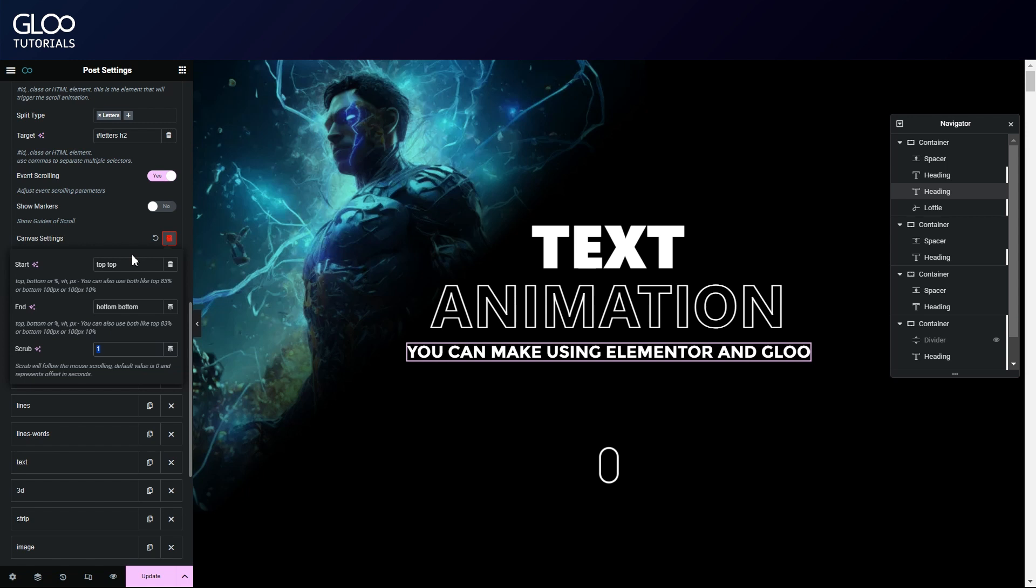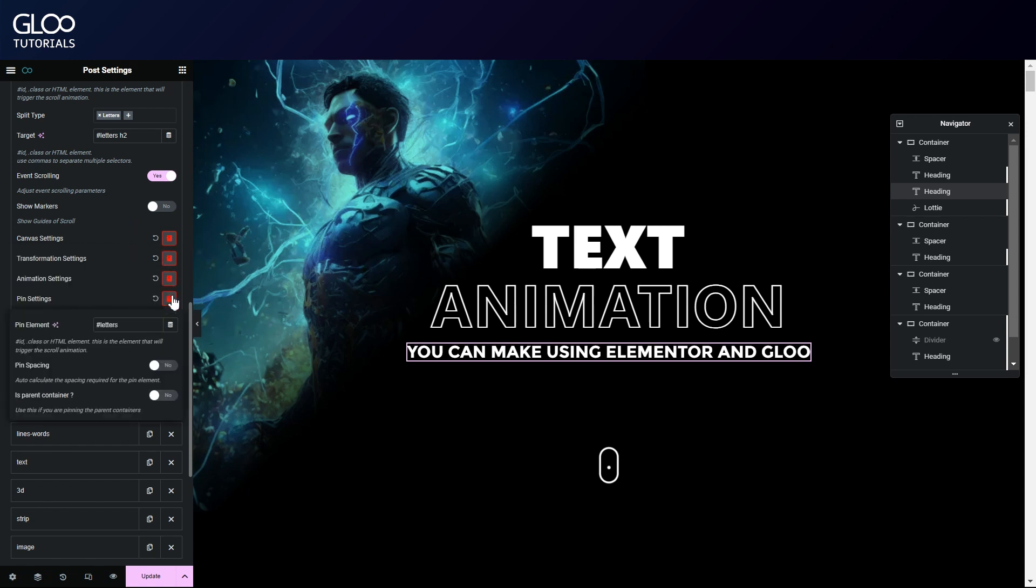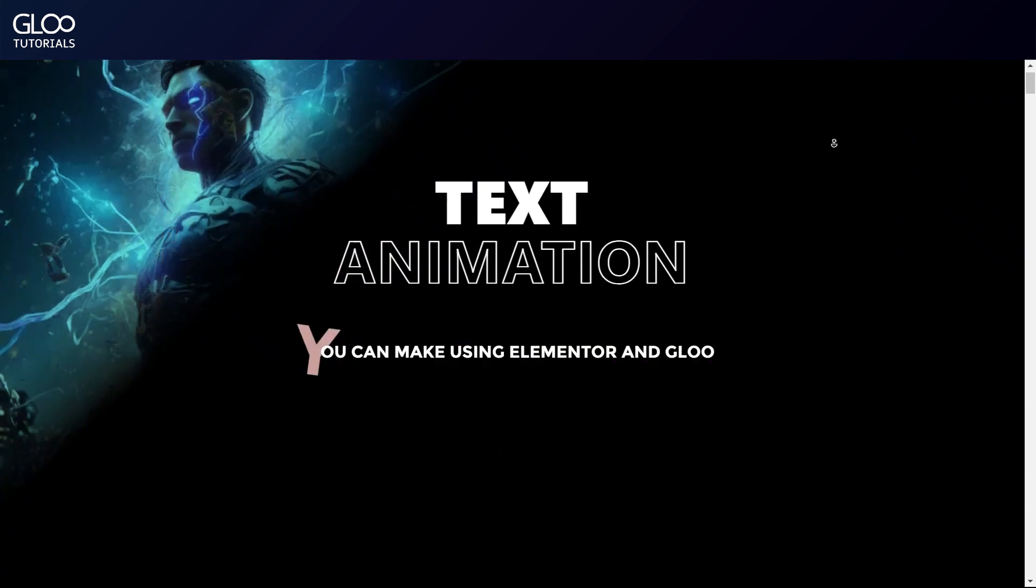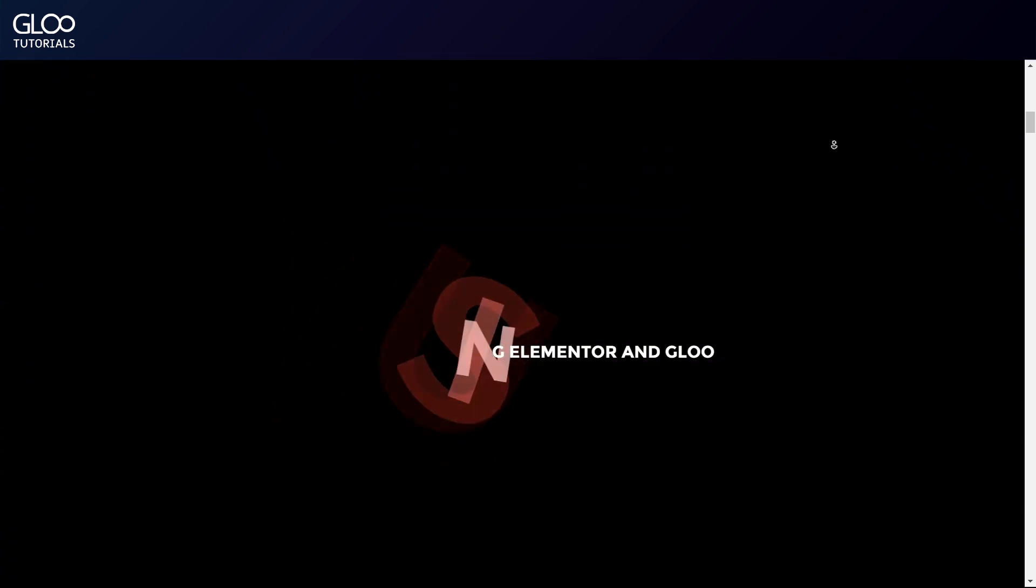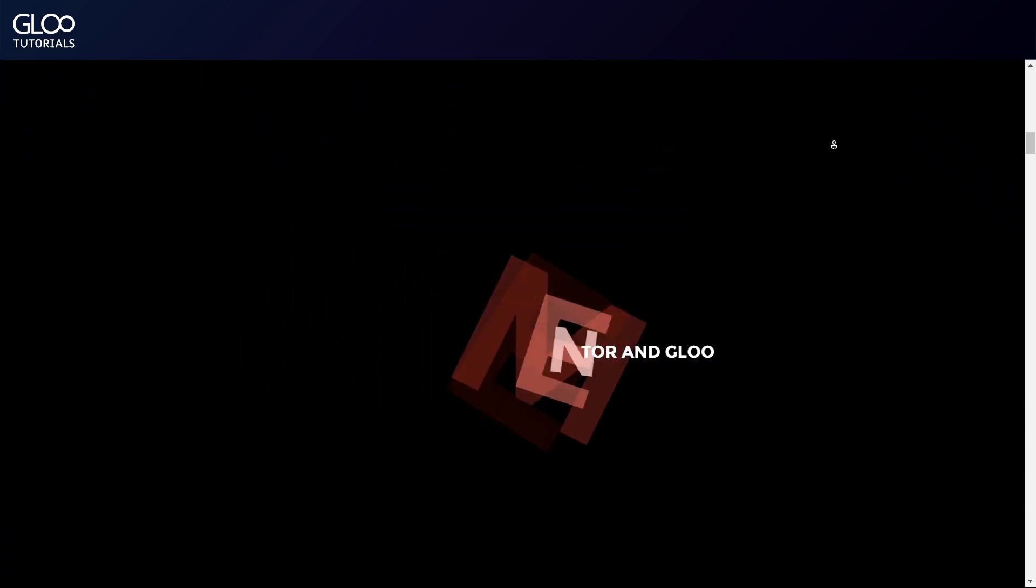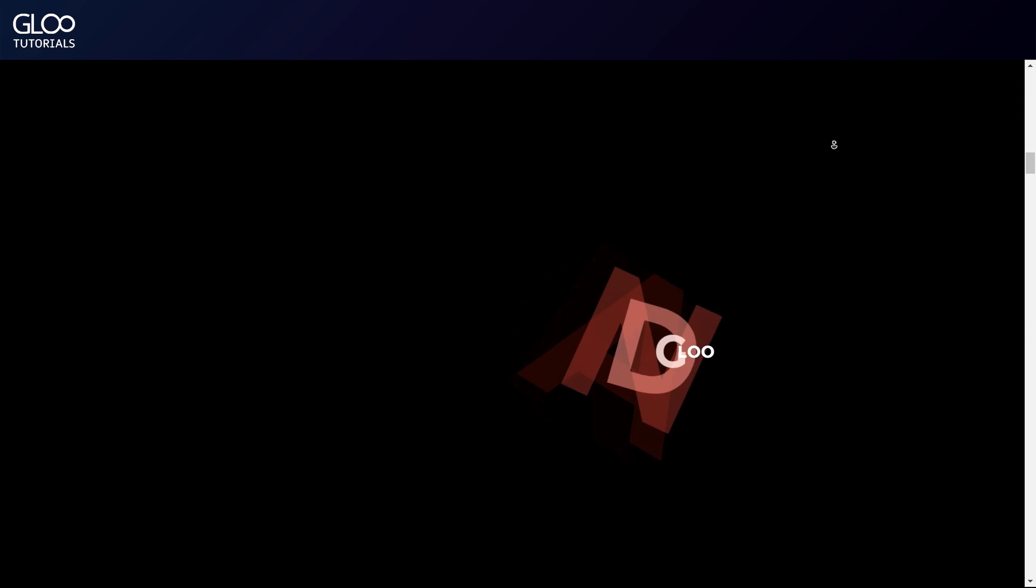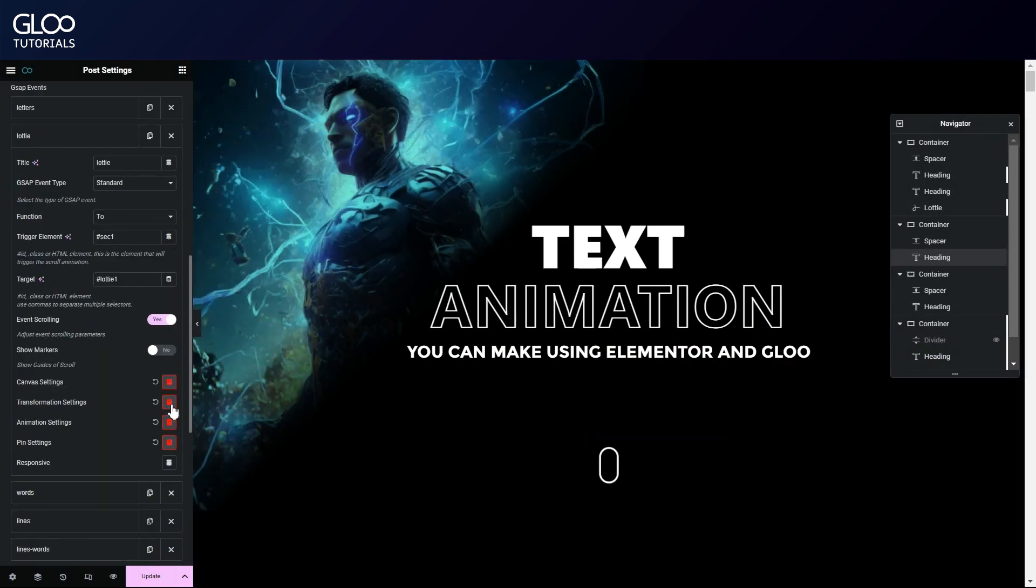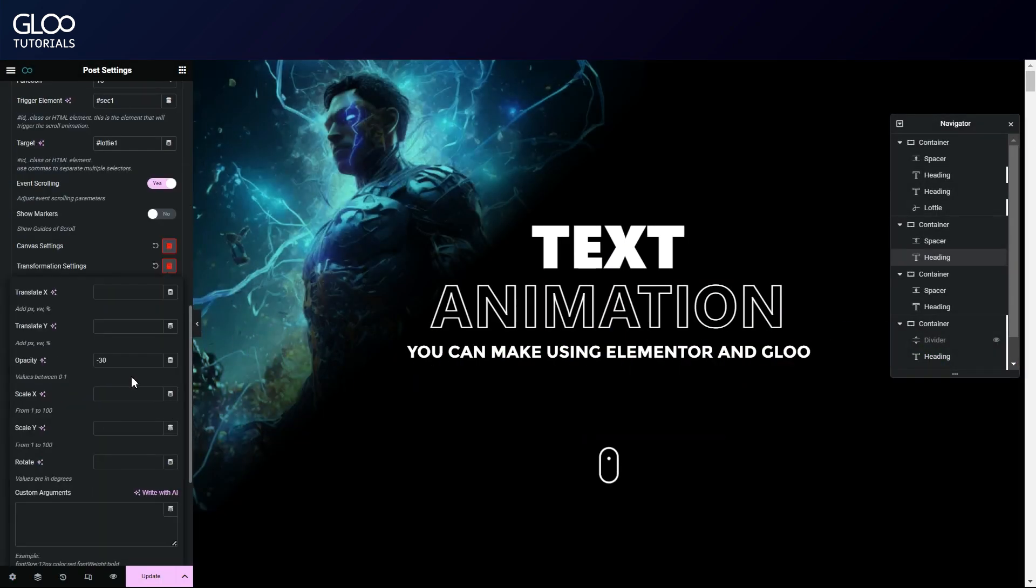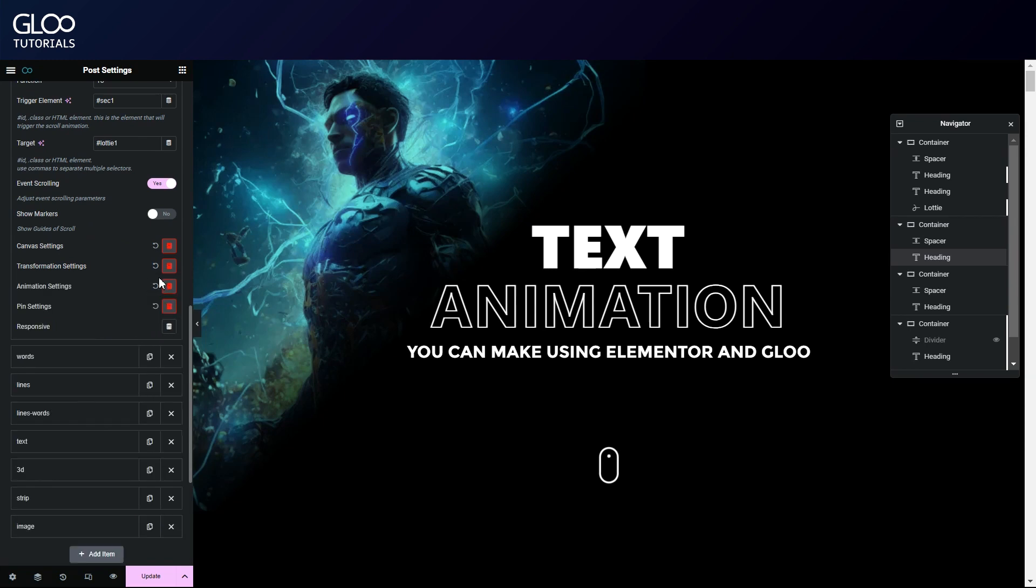We've also pinned the letters to themselves by entering their text's ID into the pin element field in the pin settings. More information on pinning in the pin functions tutorial linked in the description. This will make sure that the text won't scroll away until its animation finishes. We're animating the lottie here too, but it's a standard GSAP event with an opacity transformation.